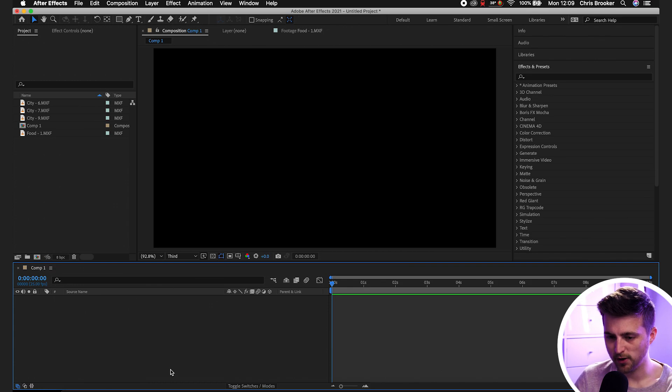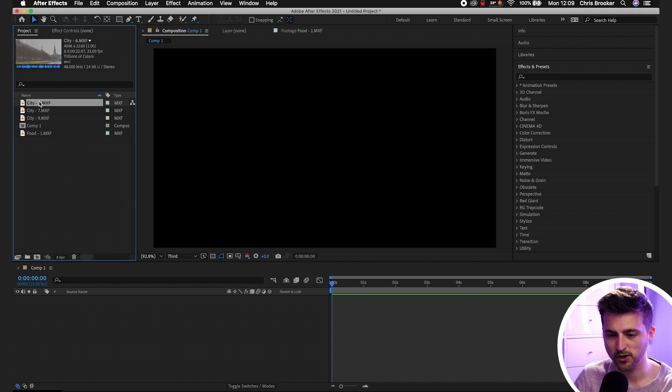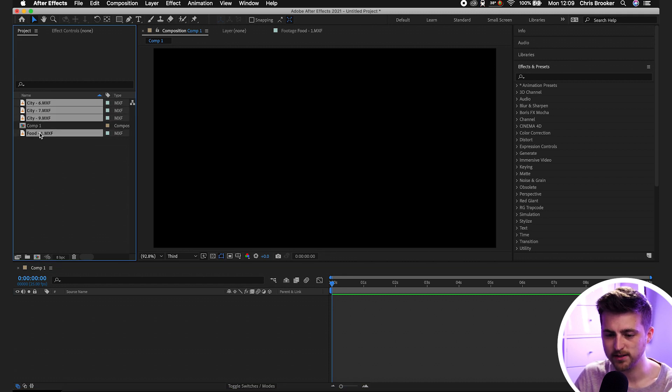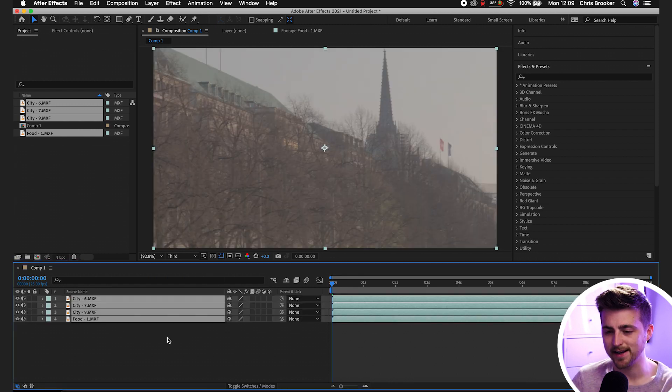Once you're inside of After Effects, you first just want to begin by dragging some footage into your composition. As you can see in my example, I've got these four video clips and I'll just drag these onto our composition. The composition in this example is 1920 by 1080.